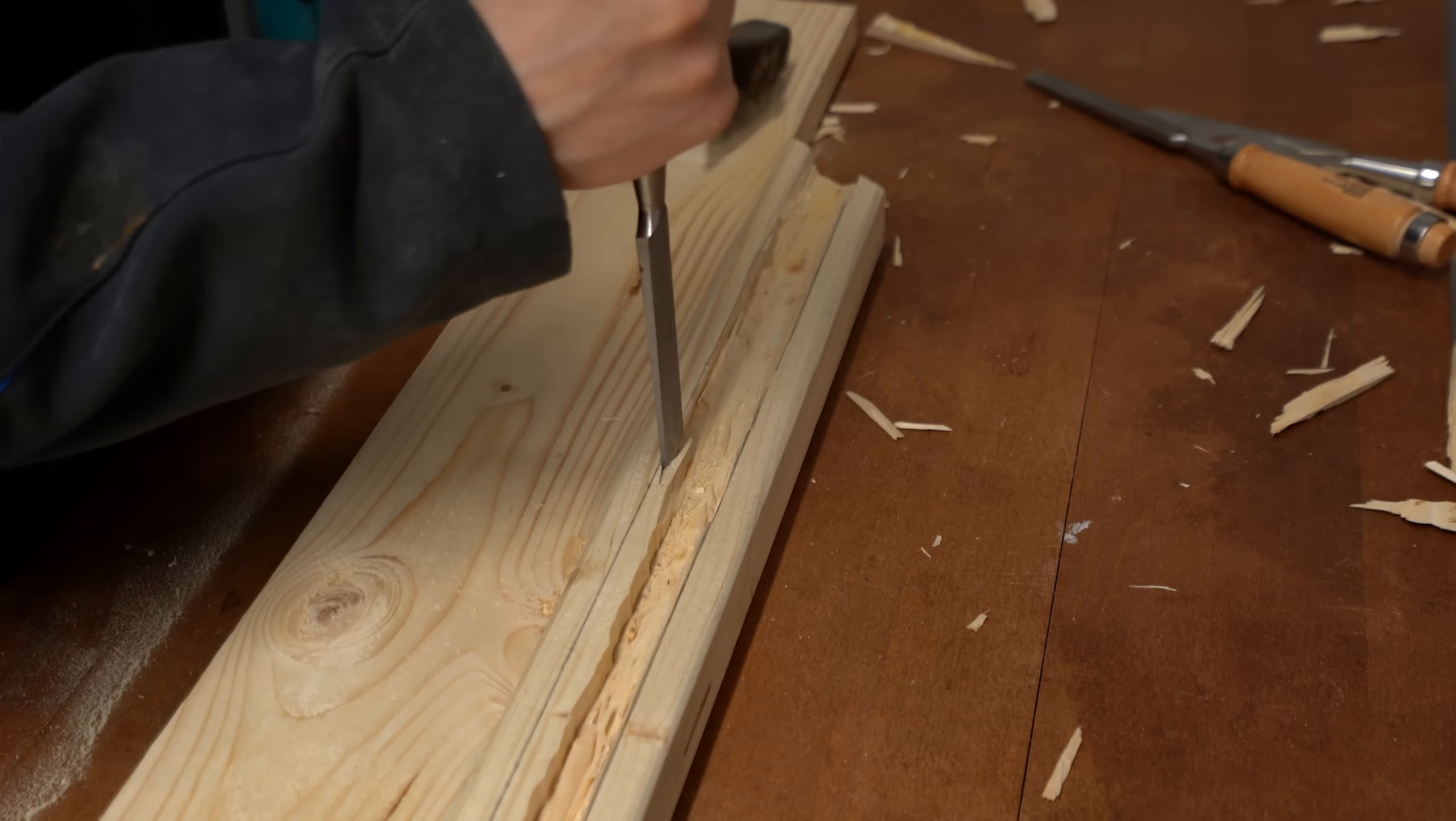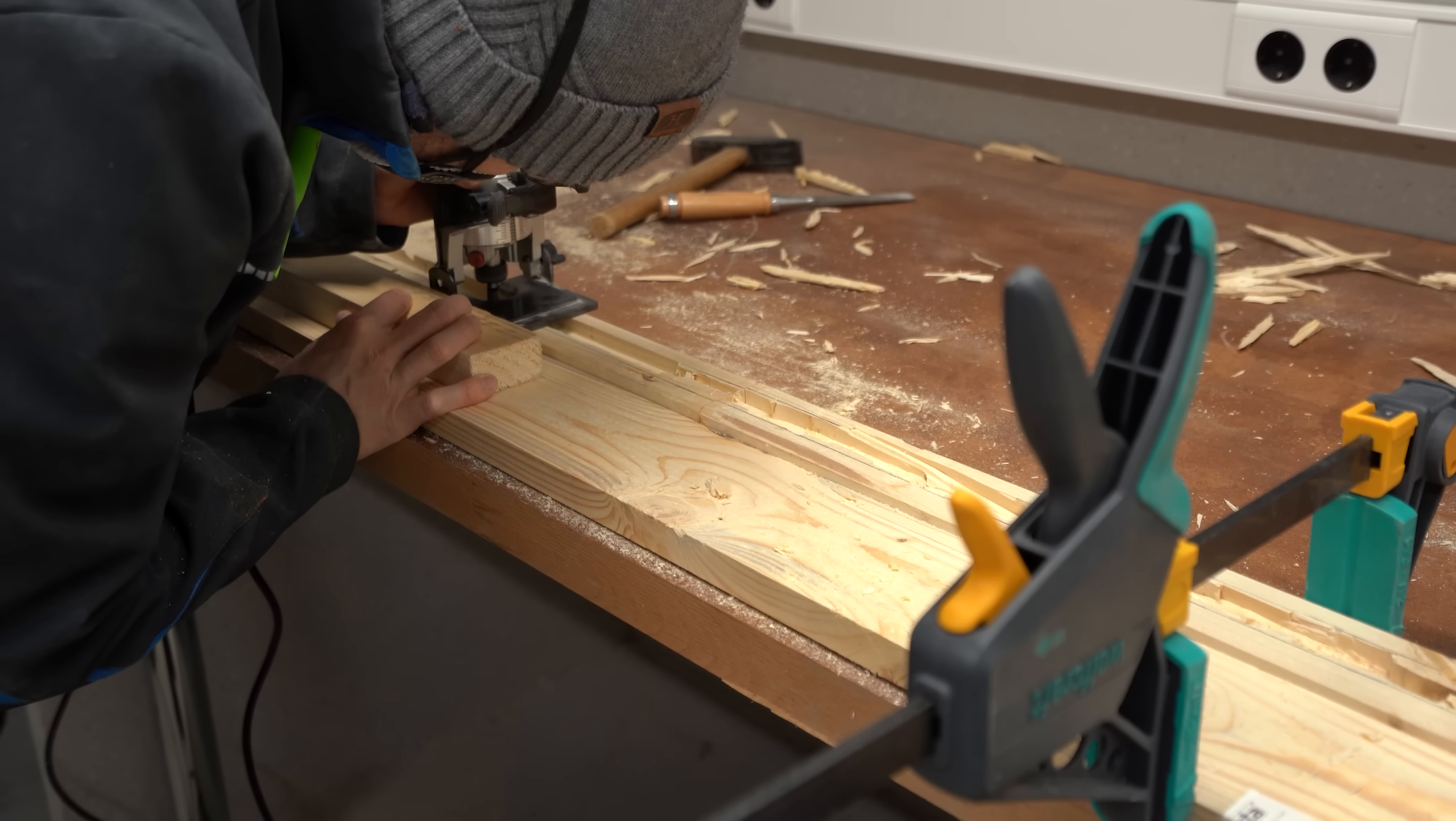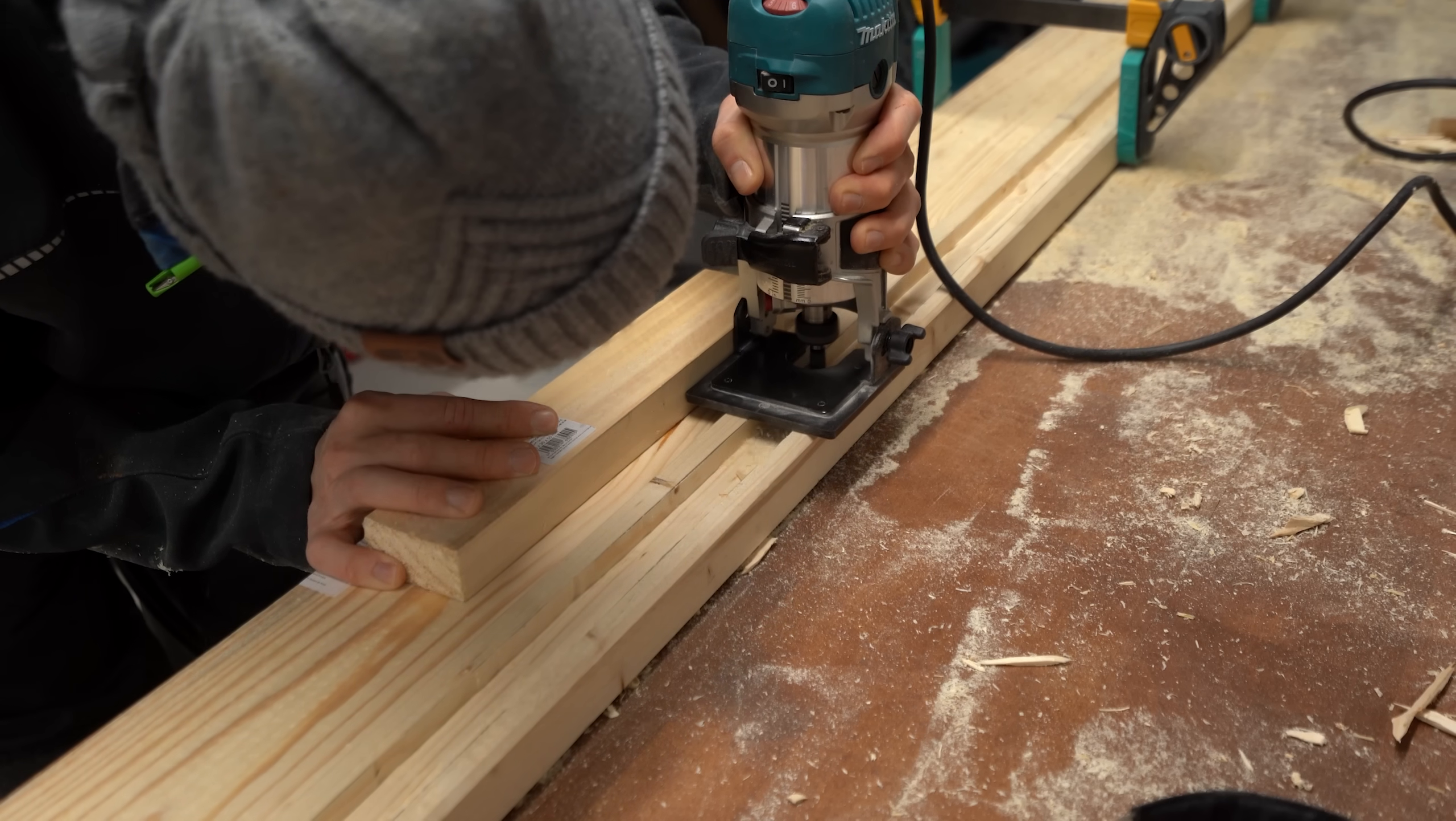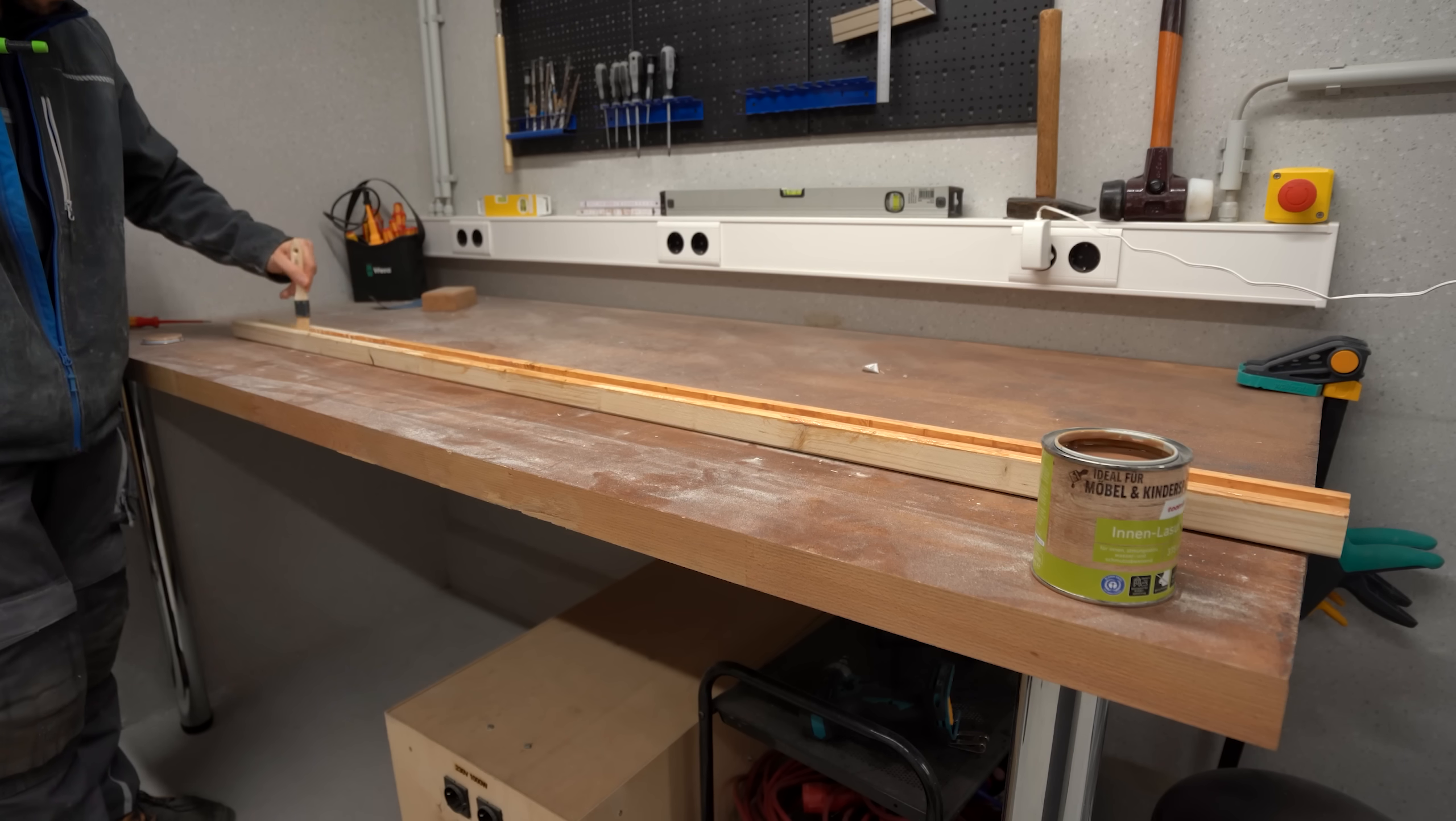Which was easier said than done. Eventually though, through the help of a chisel and half a day of work, I got a suitable cavity.